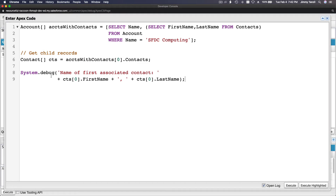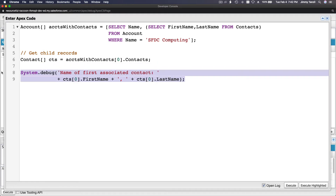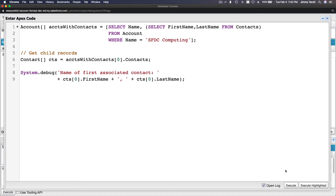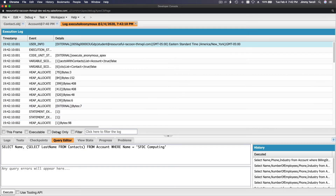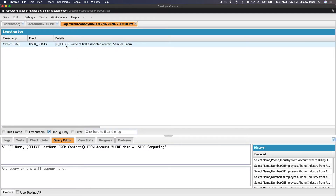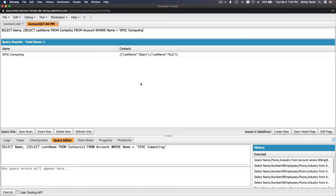We use System.debug to print it. Let me execute this and show you the log. If I click 'Debug Only' — the name of the first associated contact is Samuel Barne.